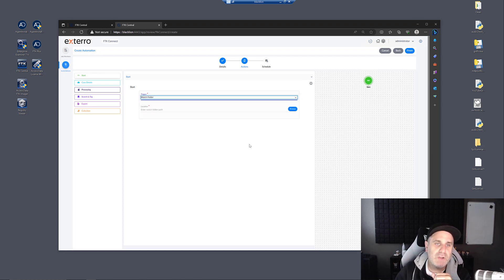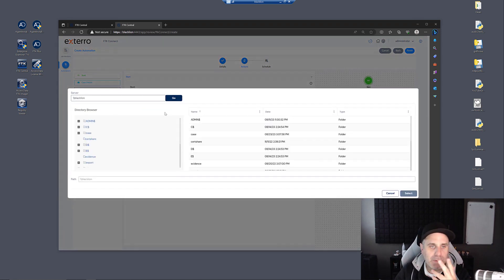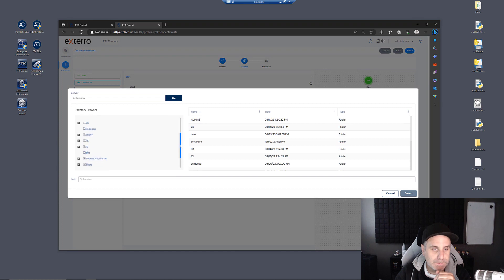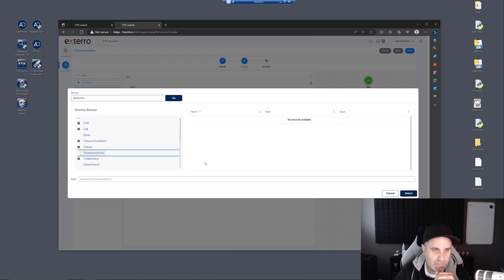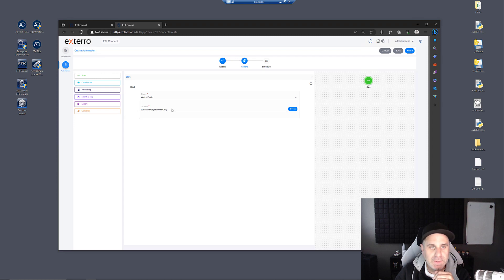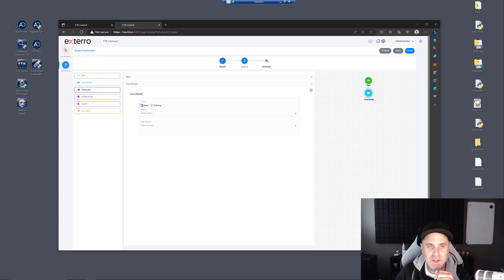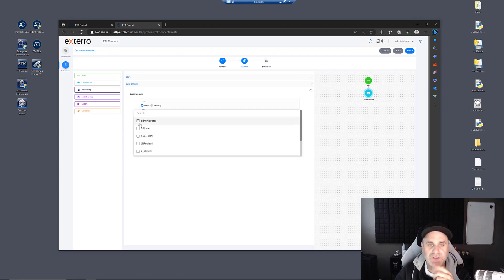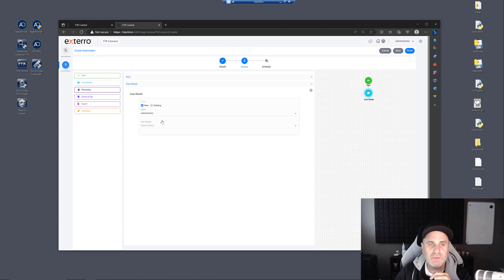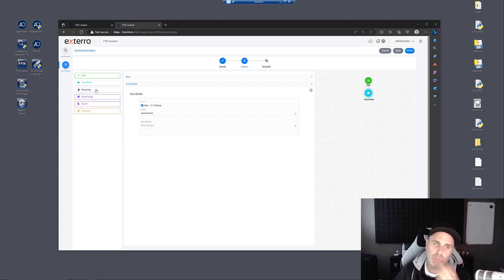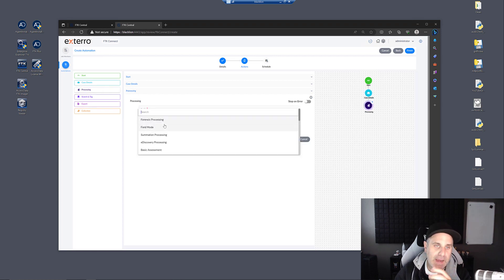So let's take a look at a watch folder. We select the path. We'll browse out. We'll choose System Summary. We'll click Case Details. We're going to create a new case. We'll select a user. We'll just assign it to the administrator in this case. We could also do user groups. Now we want to process that case.